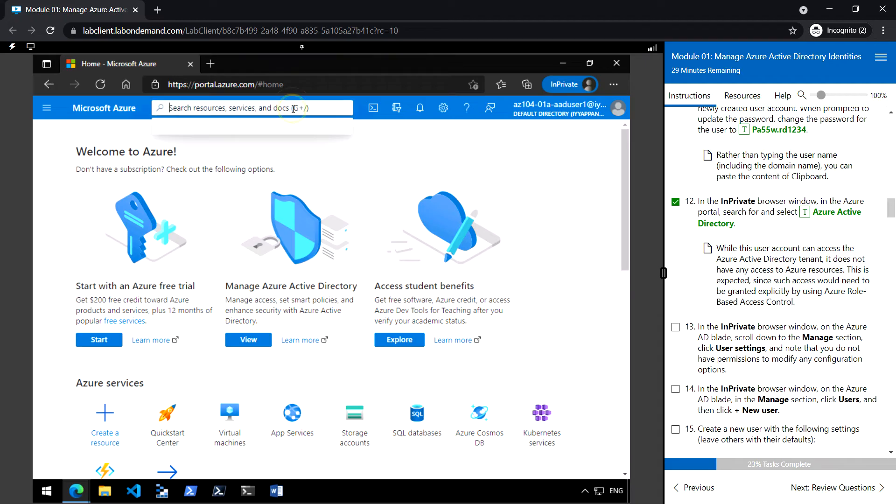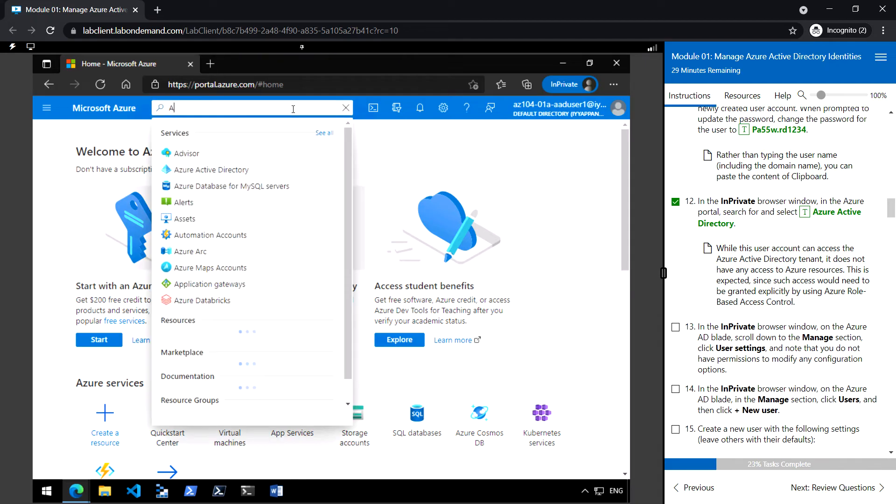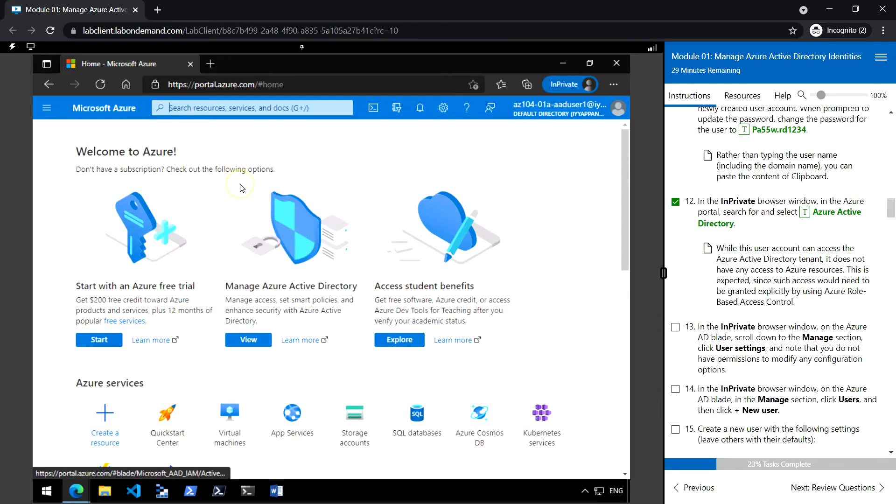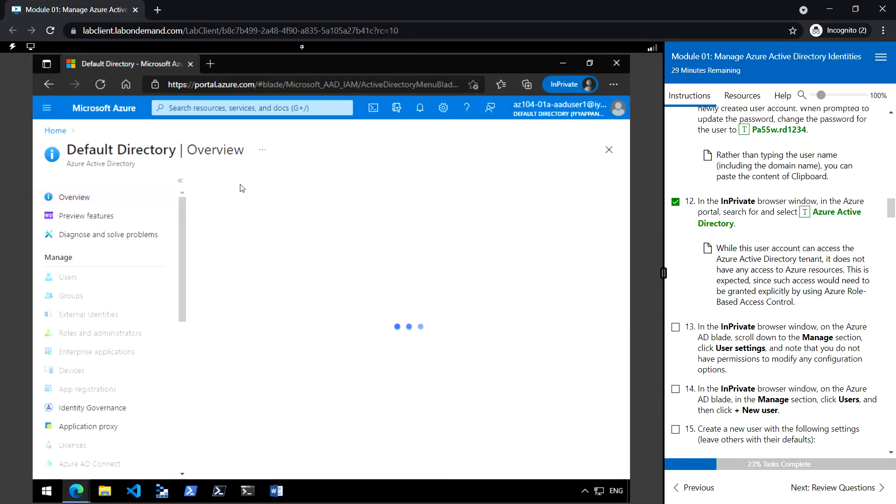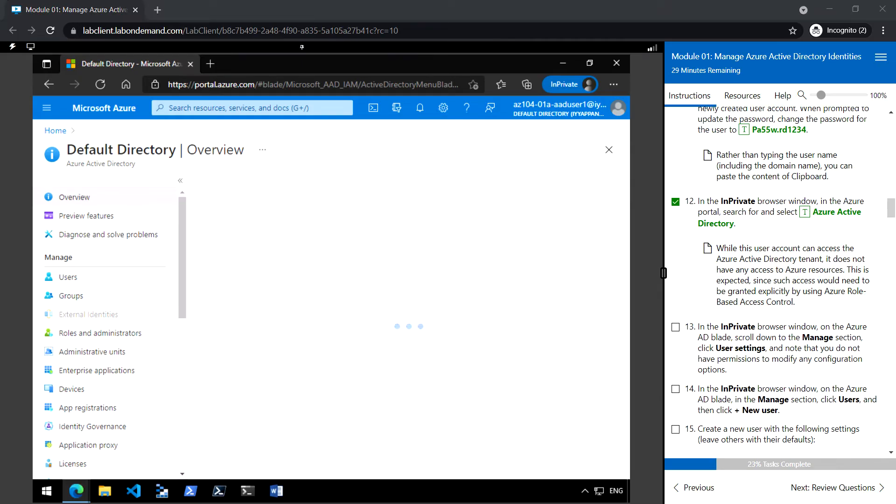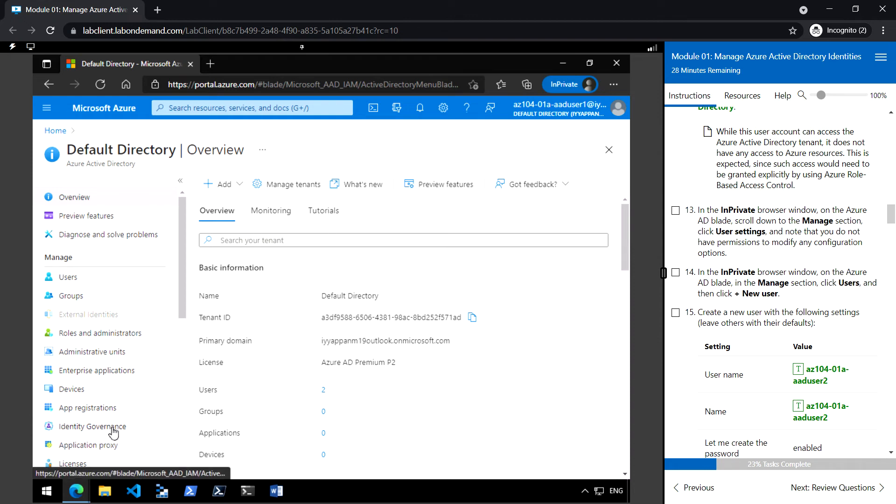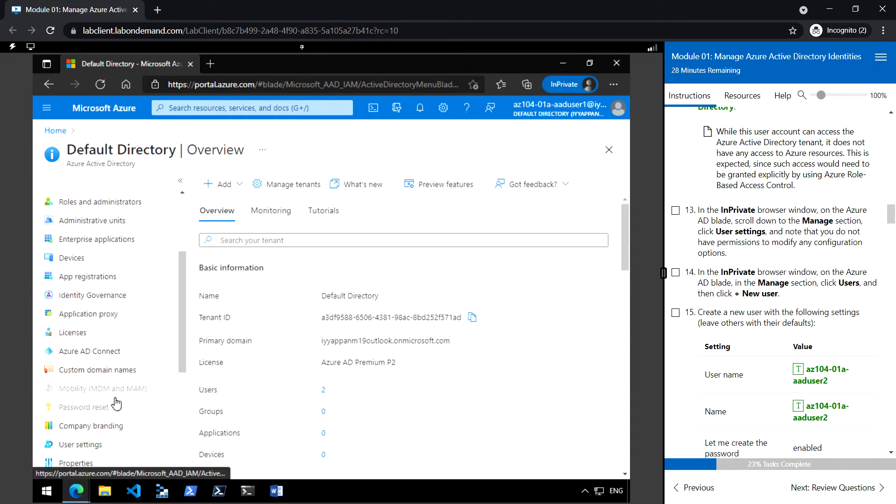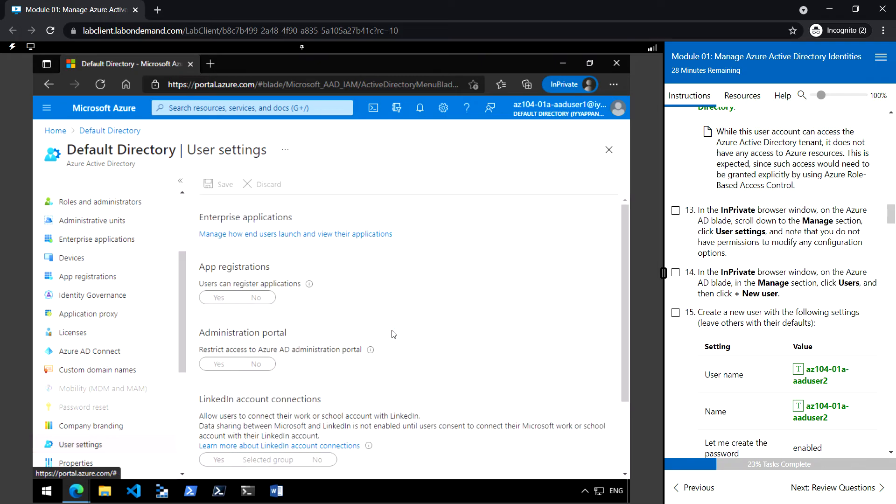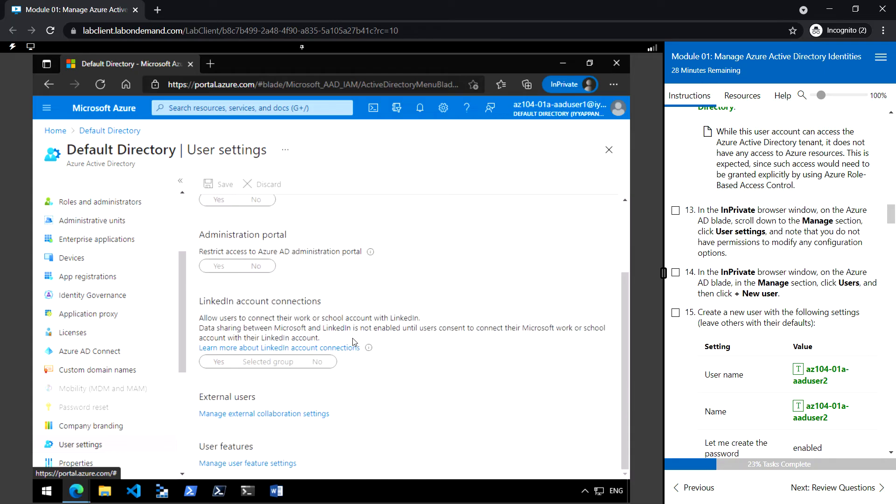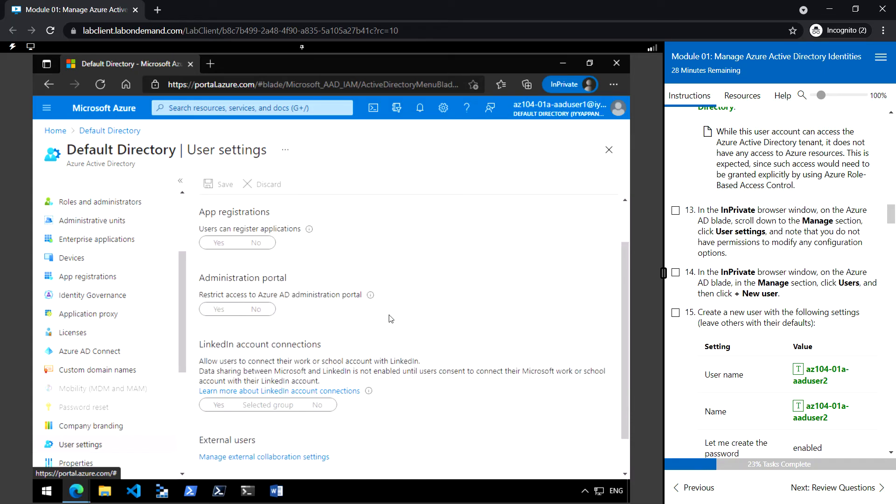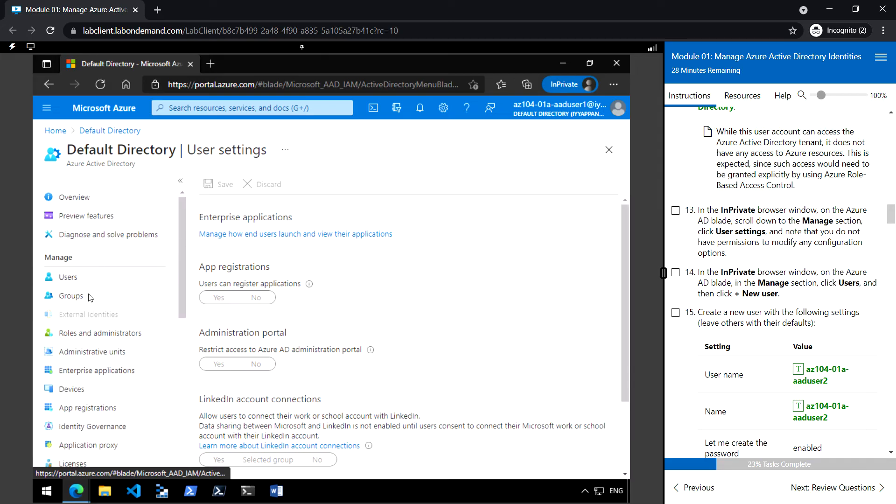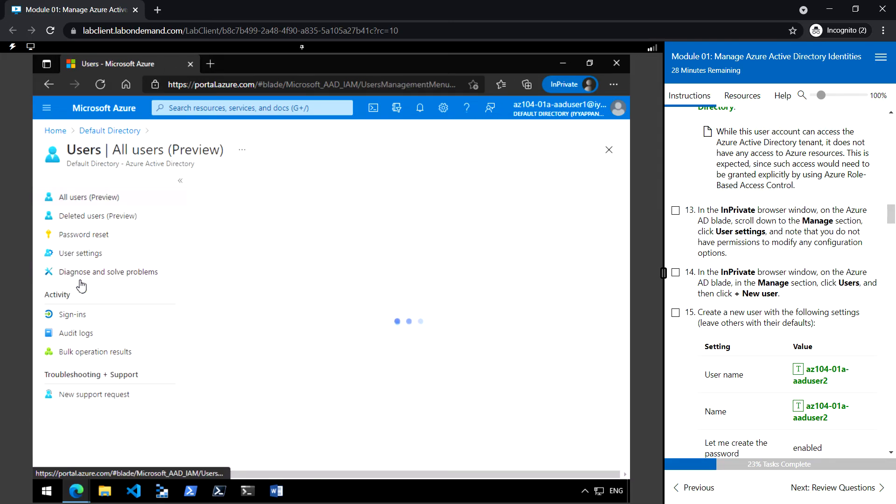So here, go to Azure Active Directory. Under manage, go to the user settings. And here there is no option. There is no permission to make any changes here. Now go back to the users section.